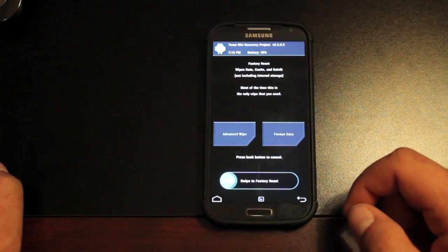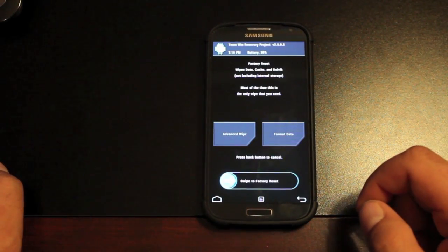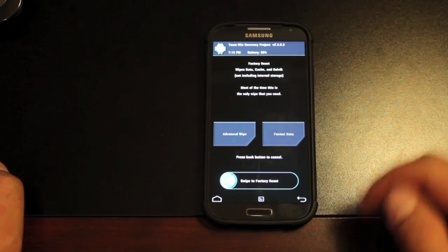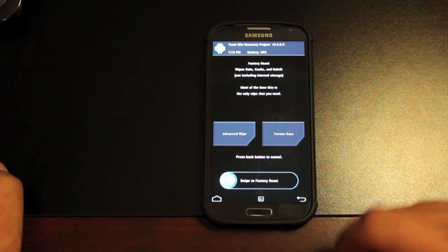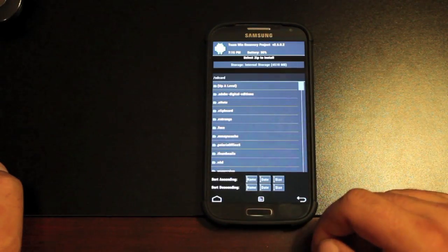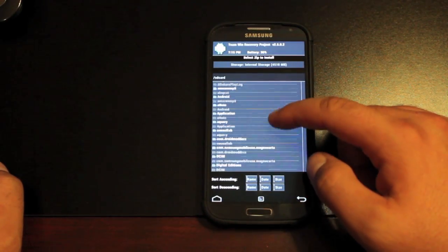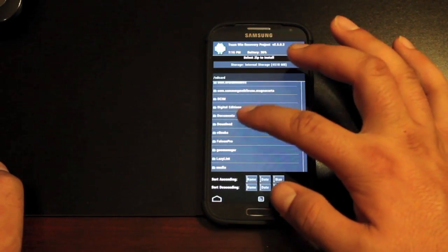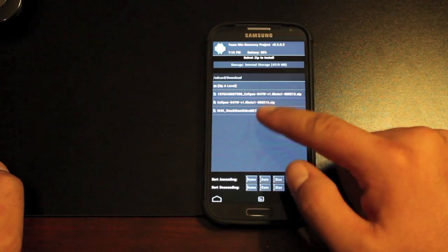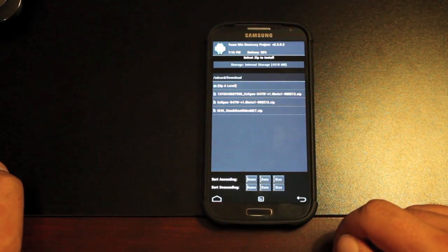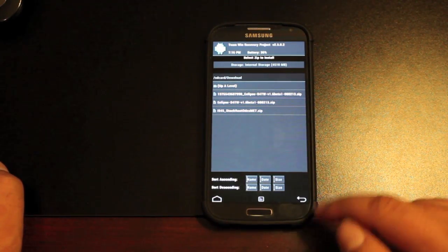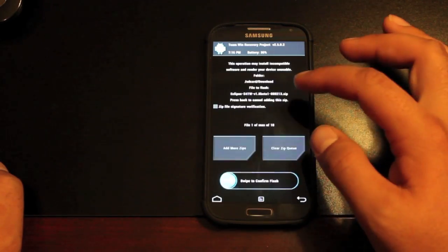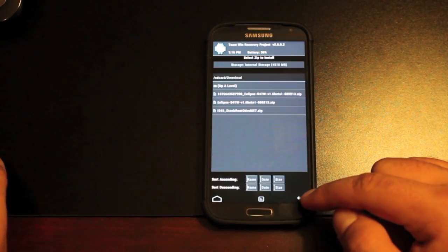We're simply going to wipe. And with Team Win Recovery Project, you're going to wipe data, cache, and Dalvik all in one swoop. We just swipe to factory reset, and then we'll go to install, and we're looking for the Eclipse ROM. So we'll go into our download folder. If we downloaded it directly to our phone, that's where it'll be. We're looking for the Eclipse 1.6 was the latest version when I downloaded it.